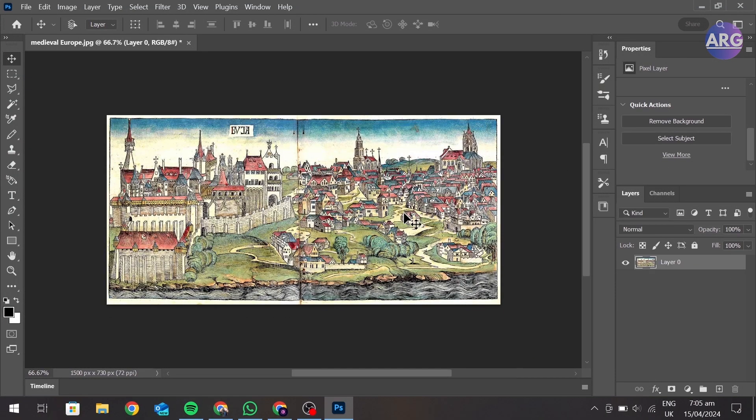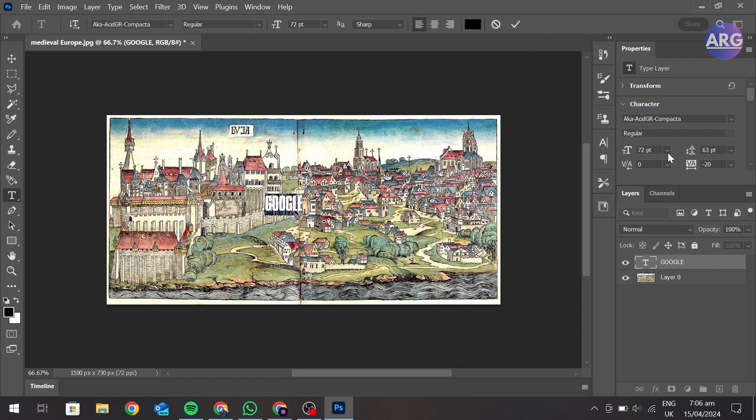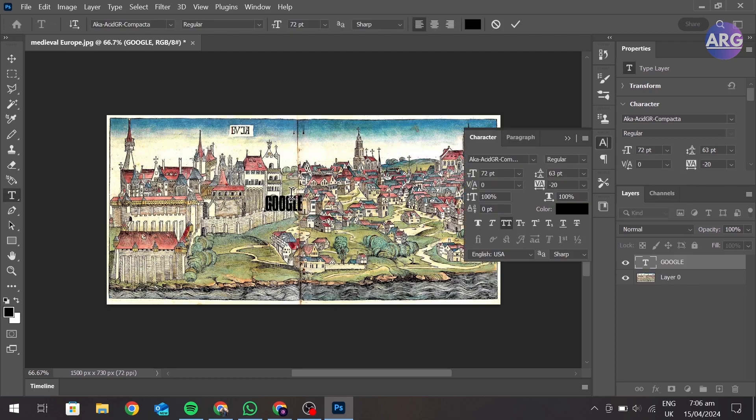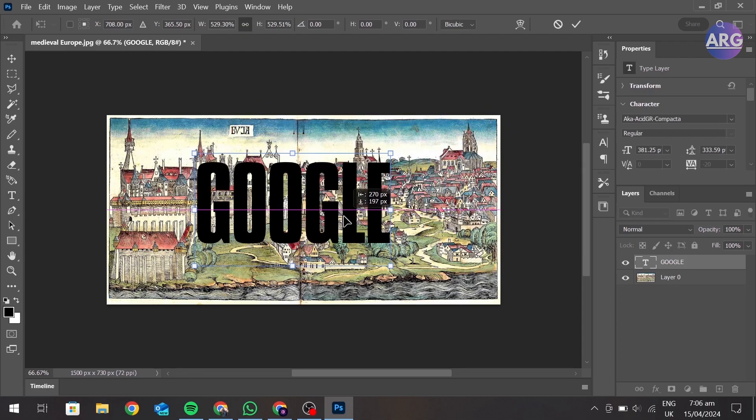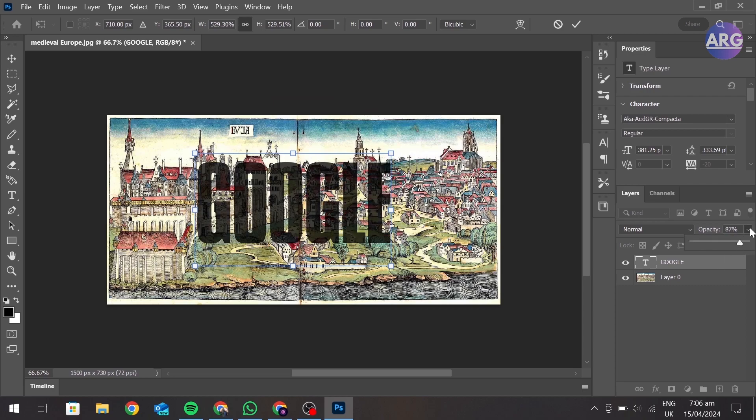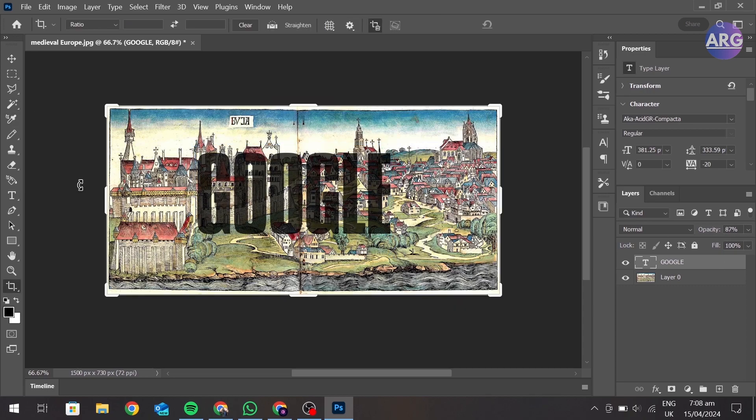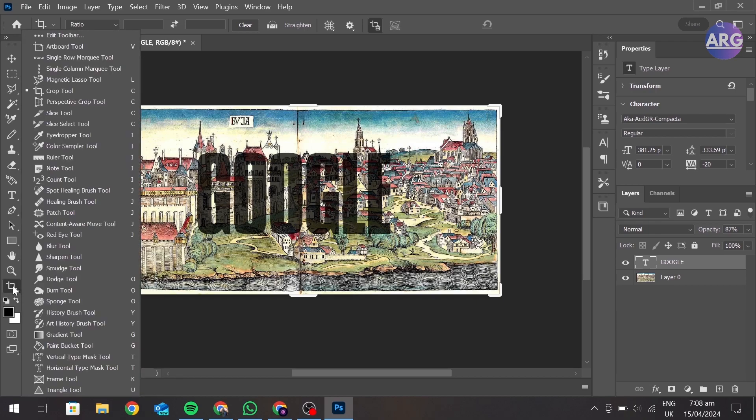Now add a text to it. Now go to this crop option and right-click, and select slice tool.